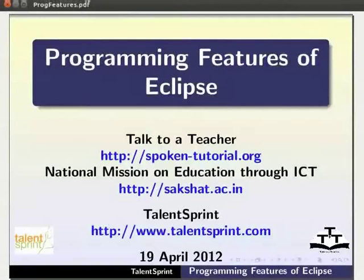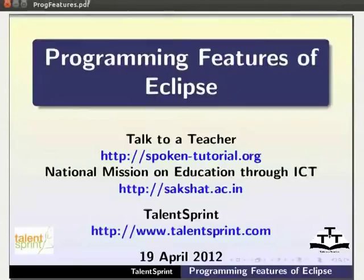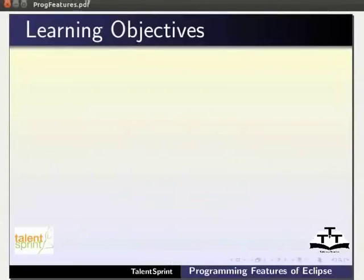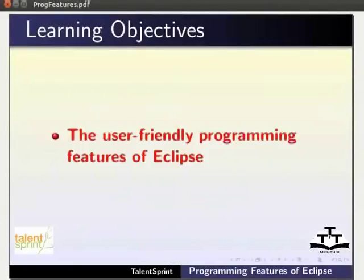Welcome to the tutorial on Programming Features of Eclipse. In this tutorial, we will learn about the user friendly features of Eclipse.